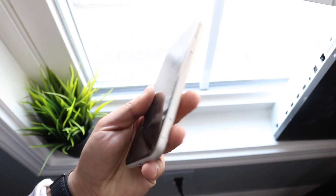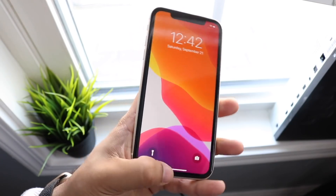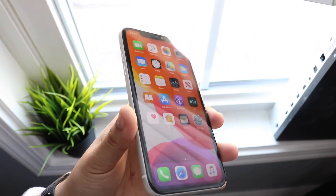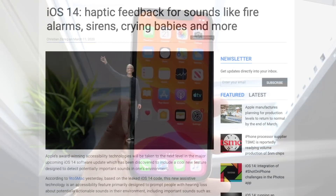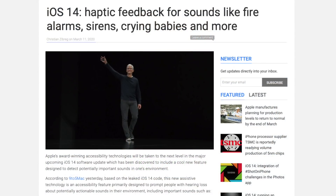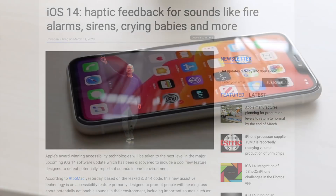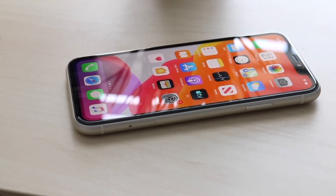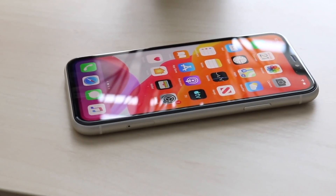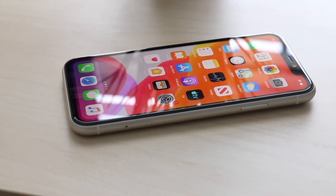There could also be new sound alerts — and not just new ringtones. The iPhone could potentially be able to detect fire alarm sirens, door knocks, and similar sounds. I think that's a really cool accessibility feature. Devices like the Pixel 4 and 4 XL can already detect car crashes, and this feels like a step in the right direction for iOS 14.